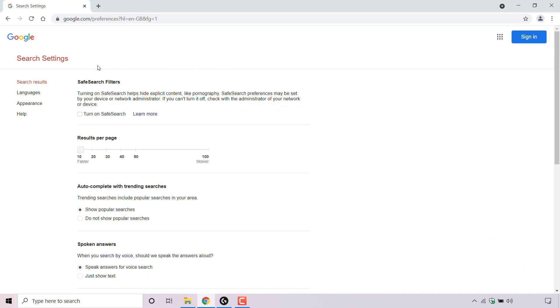Once you're in your Google search settings, look for where it says autocomplete with trending searches. Trending searches include popular searches in your area.